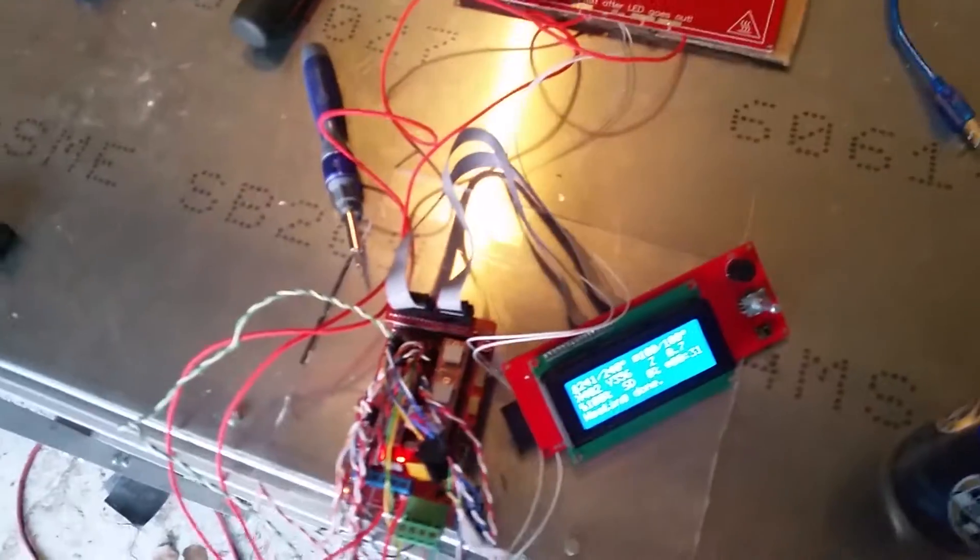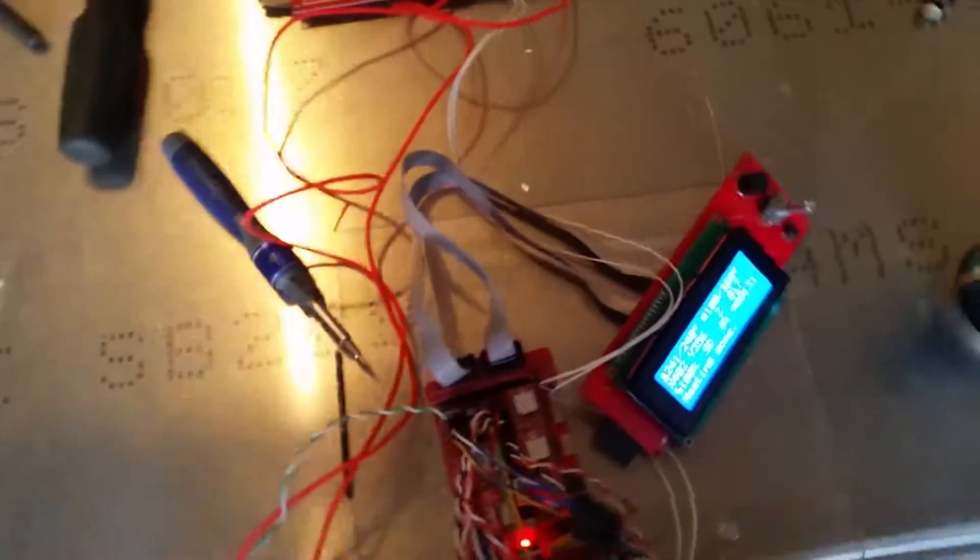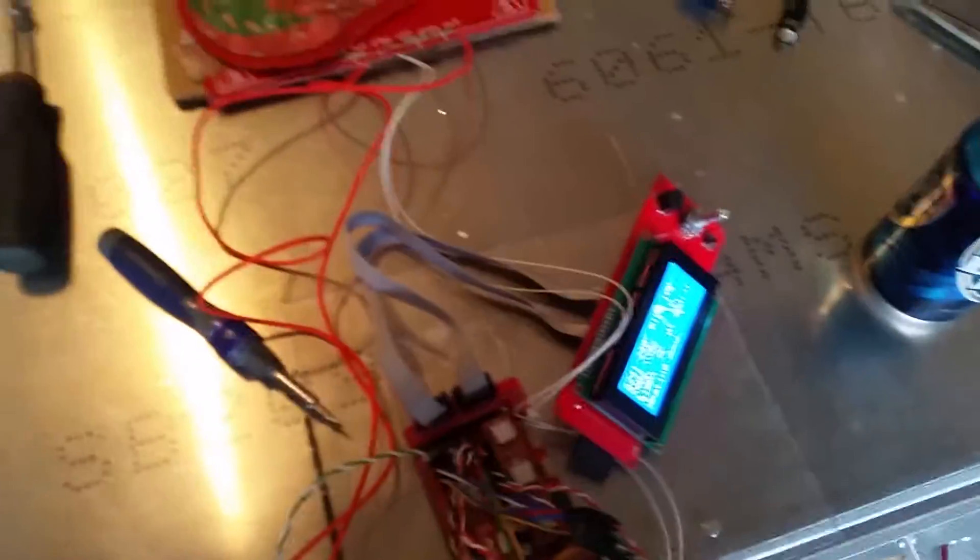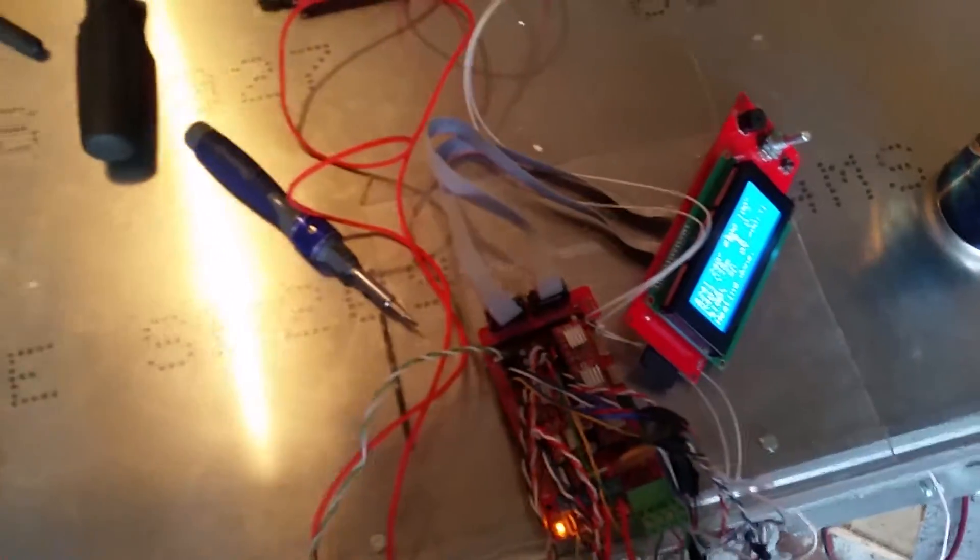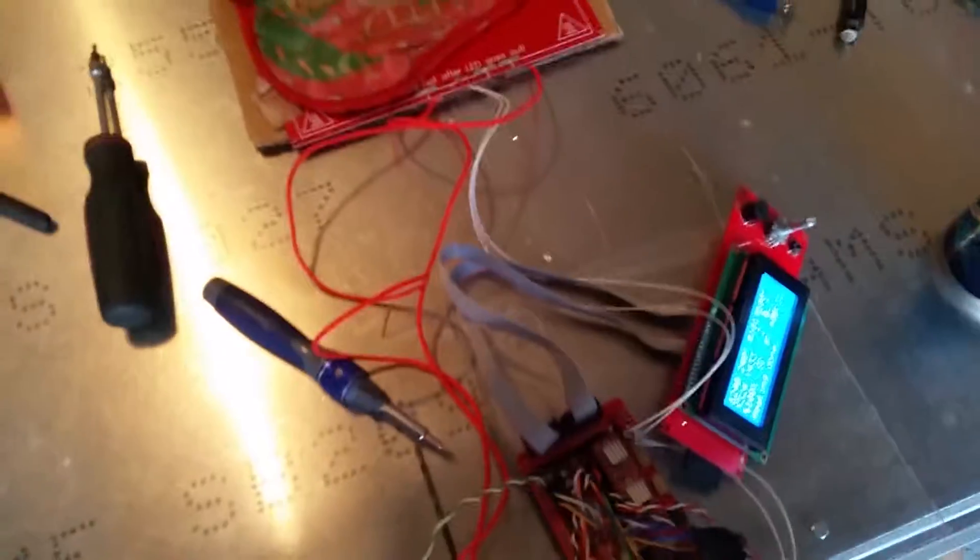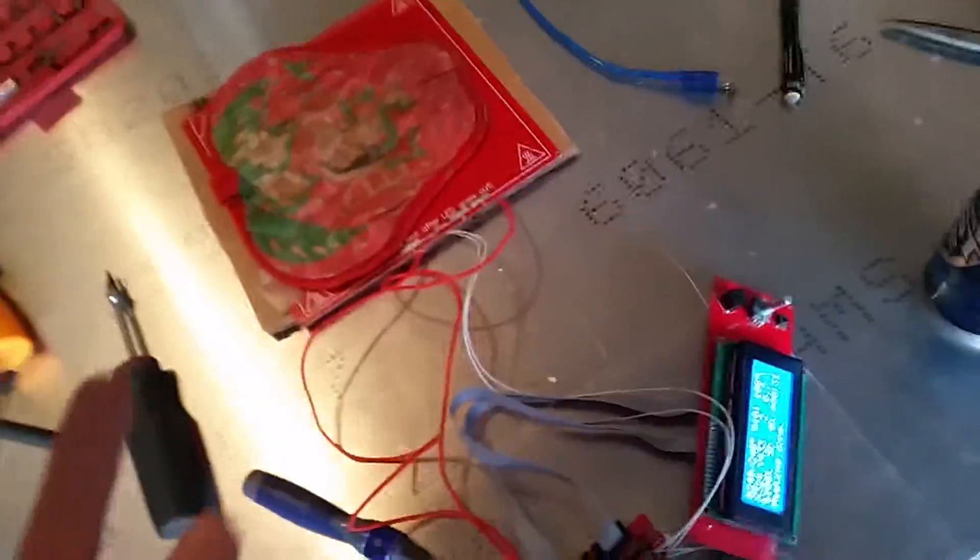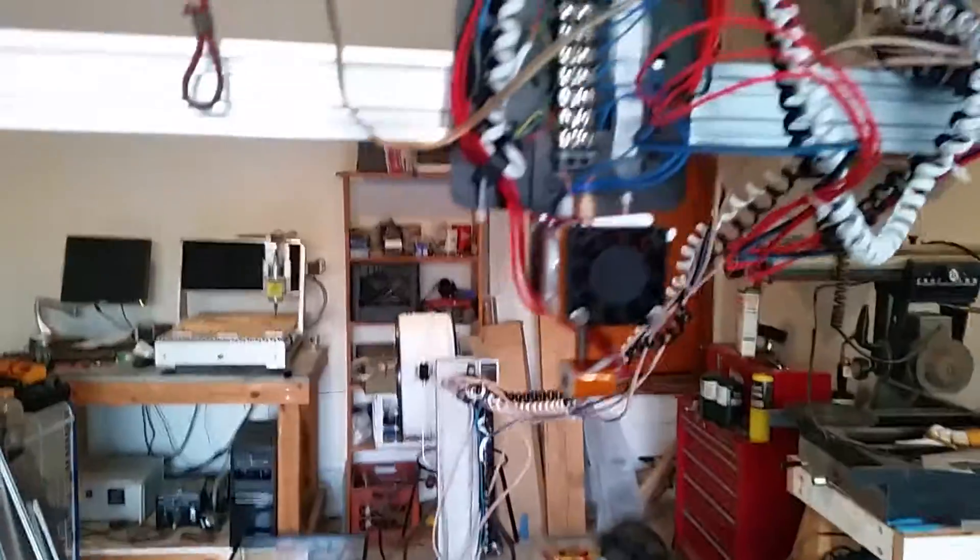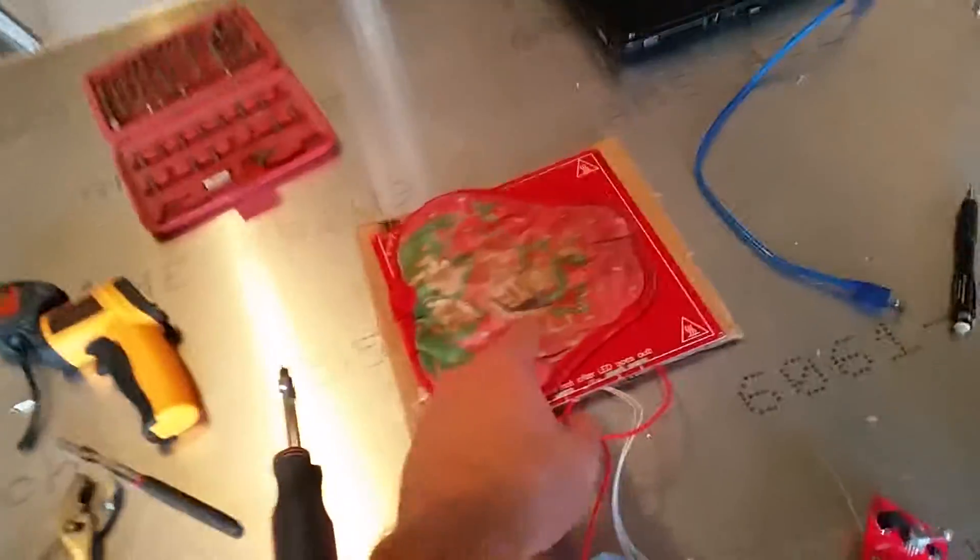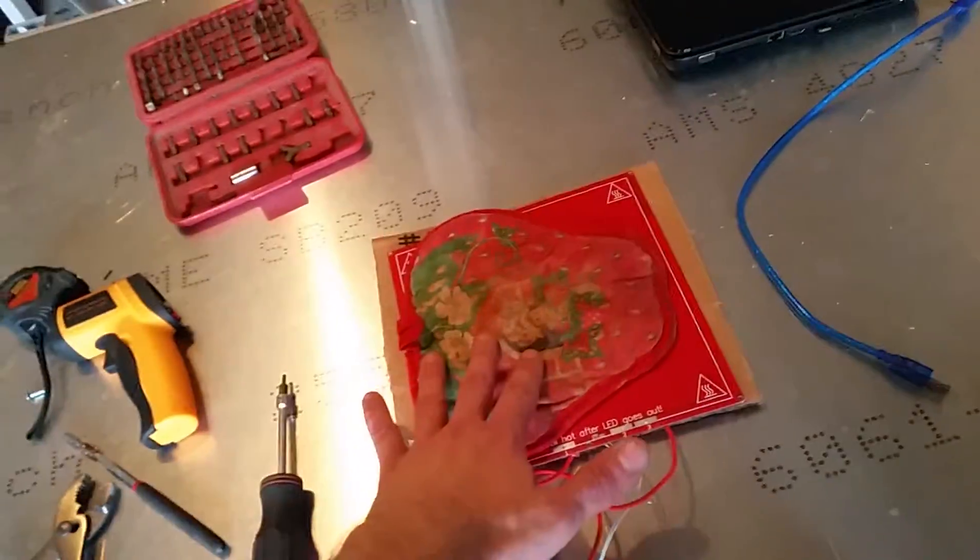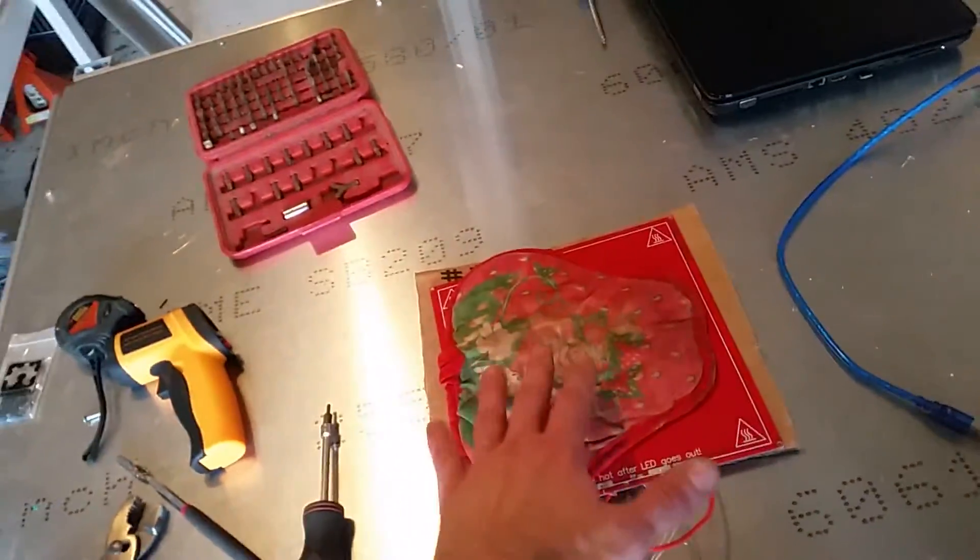One of the big things holding me up, and this was just simple laziness on my part, was that after it heats the heat bed up, which I will explain why this is here in a minute, after it heats the heat bed up it will then auto-home itself.